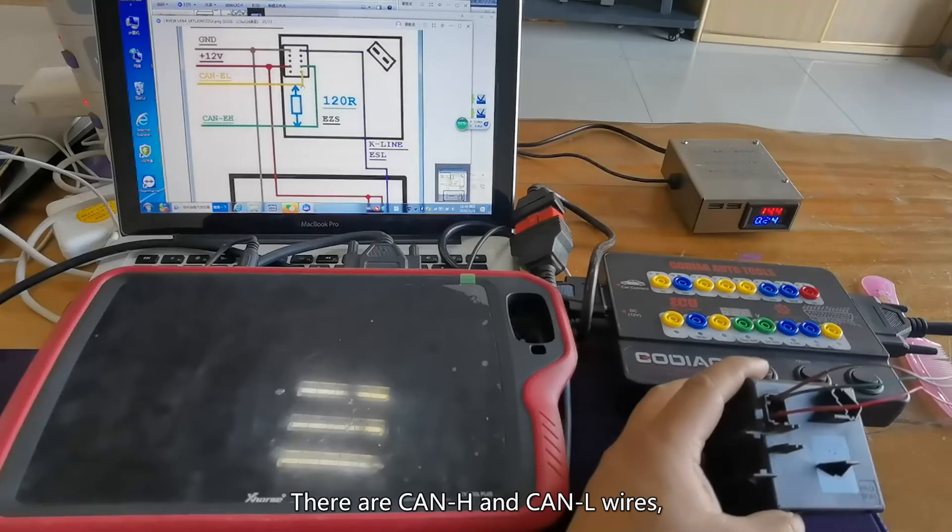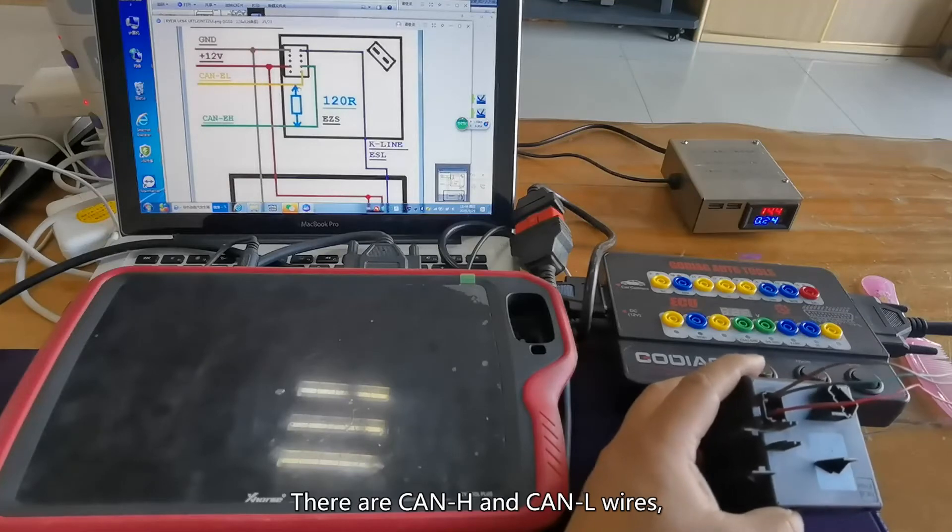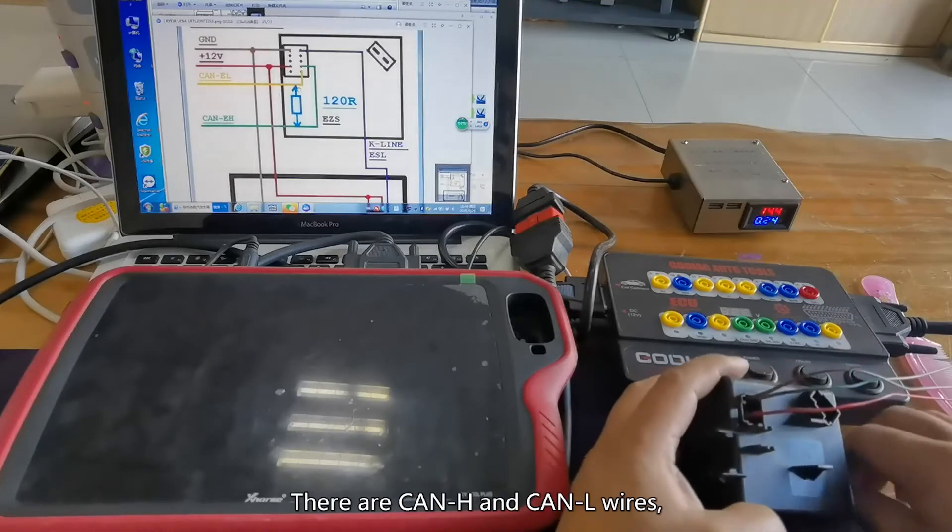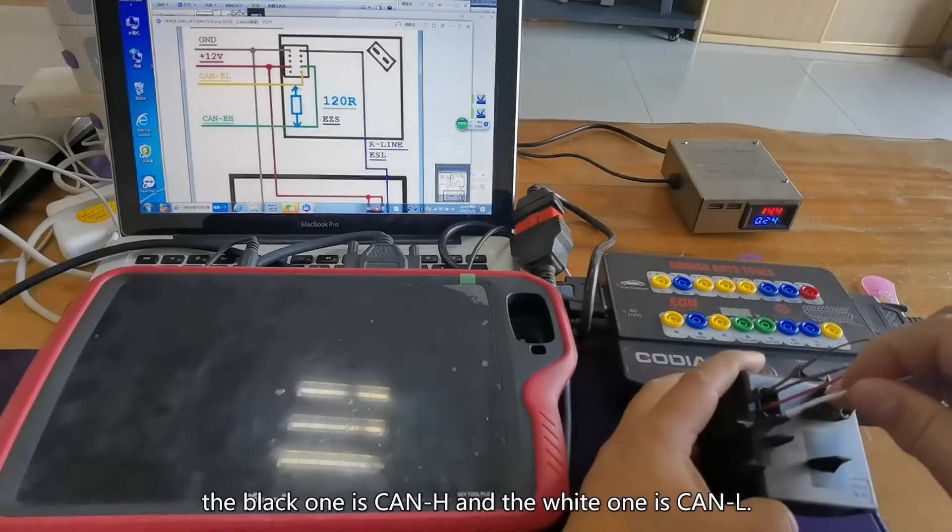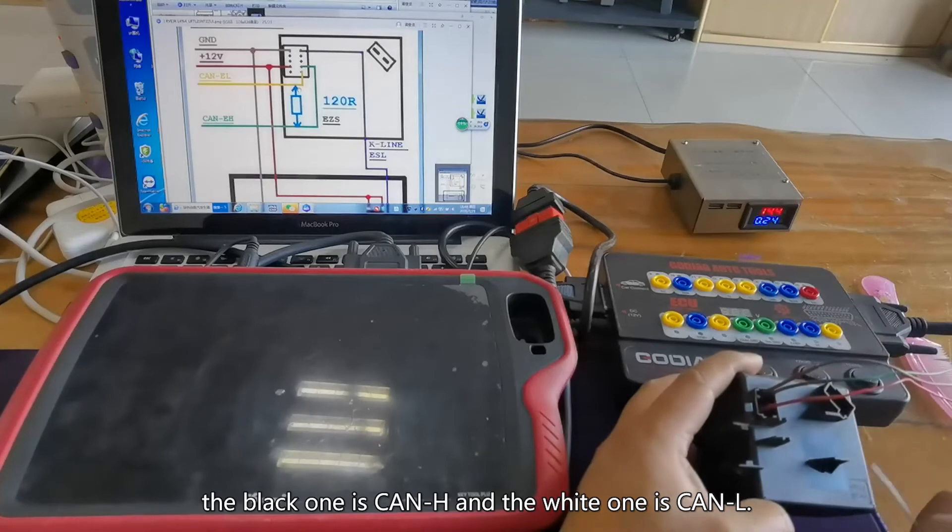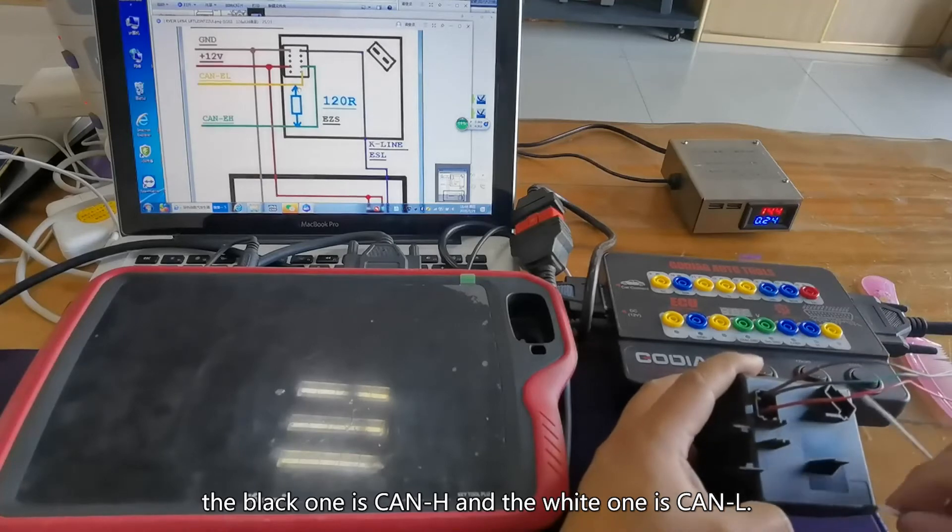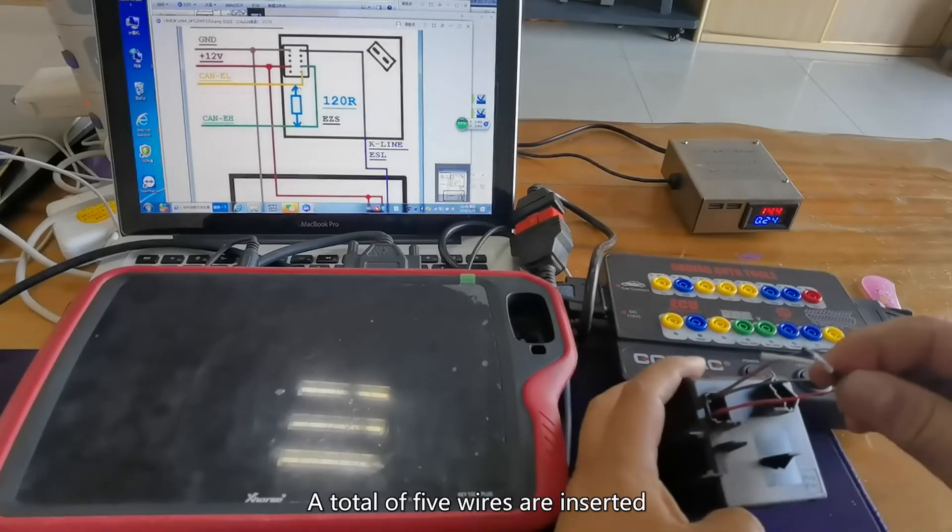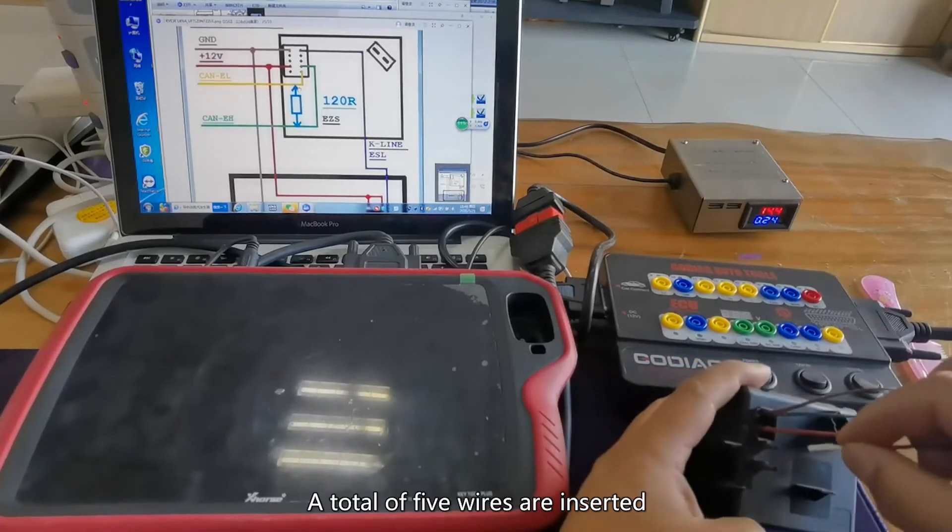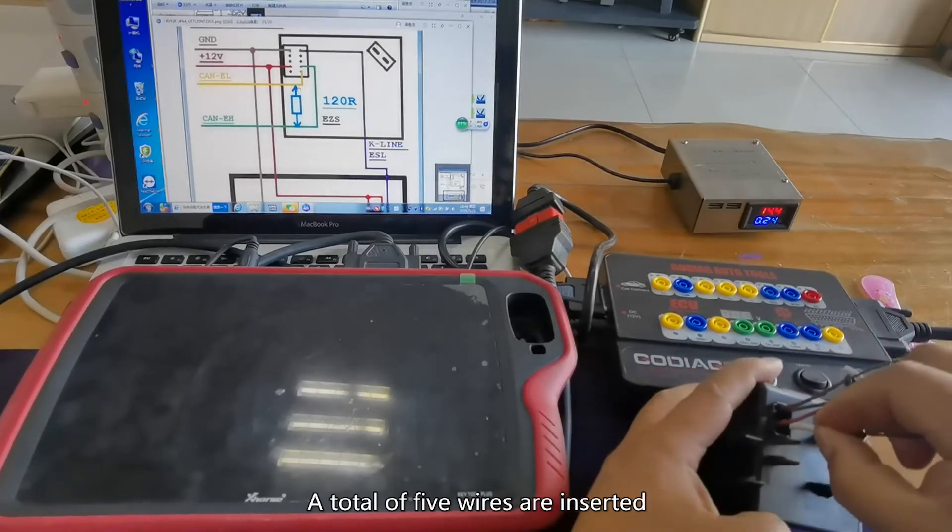There are CAN-H and CAN-L wires, the black one is CAN-H and the white one is CAN-L. A total of 5 wires are inserted.